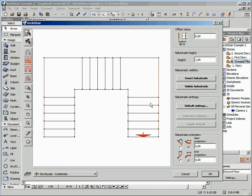Now let's define an internal offset and the balustrade height. Finally, click on the Insert Balustrade button.